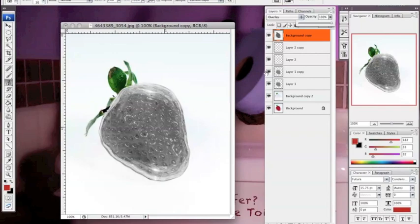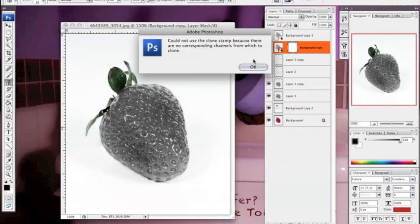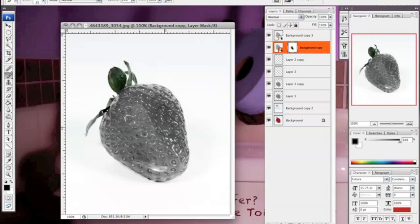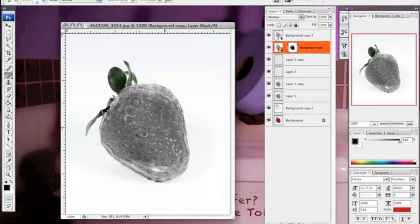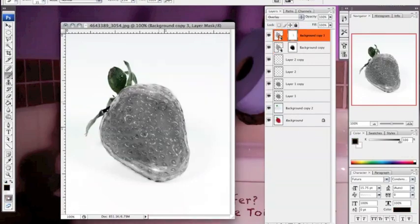Then after that you go to your background layer and duplicate it once again. You have one layer set to Normal and one layer set to Overlay, and then you mask it out. You use a soft brush to bring out the shadows and the highlights of the strawberry to make it look more clear.